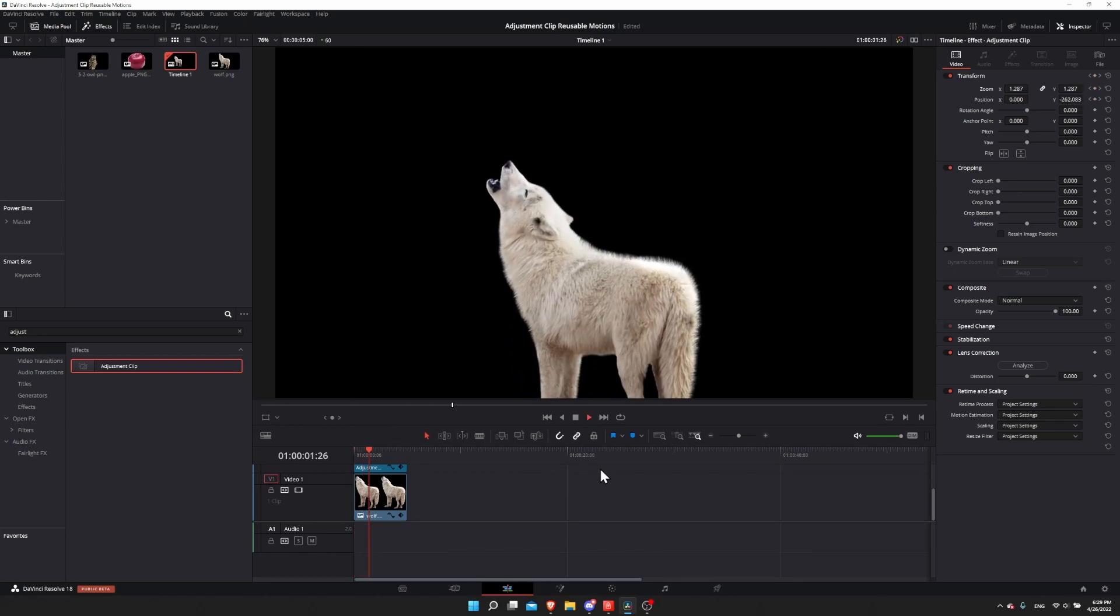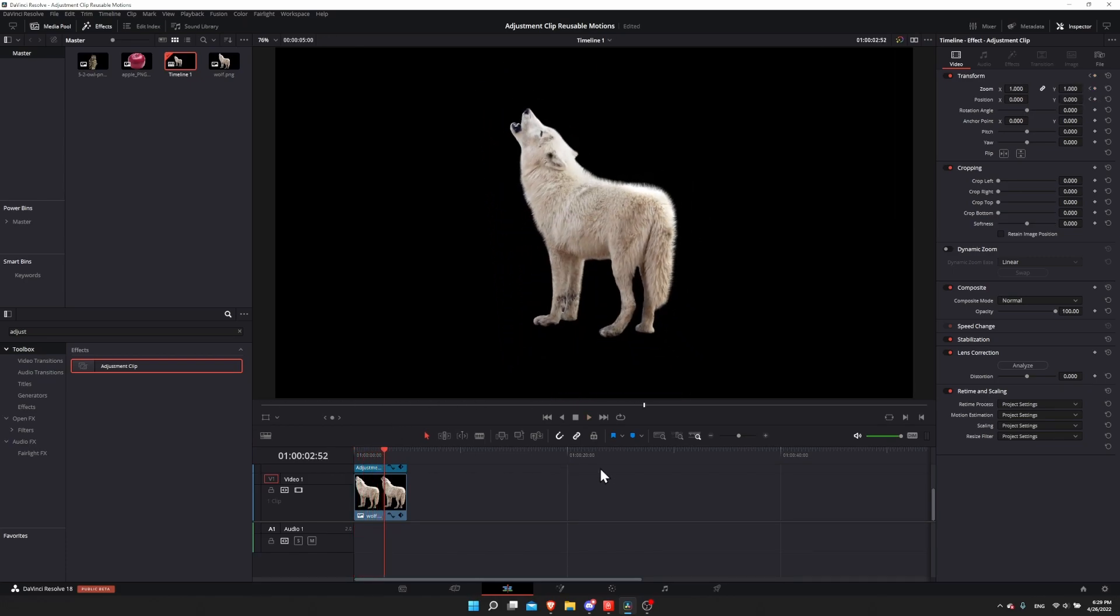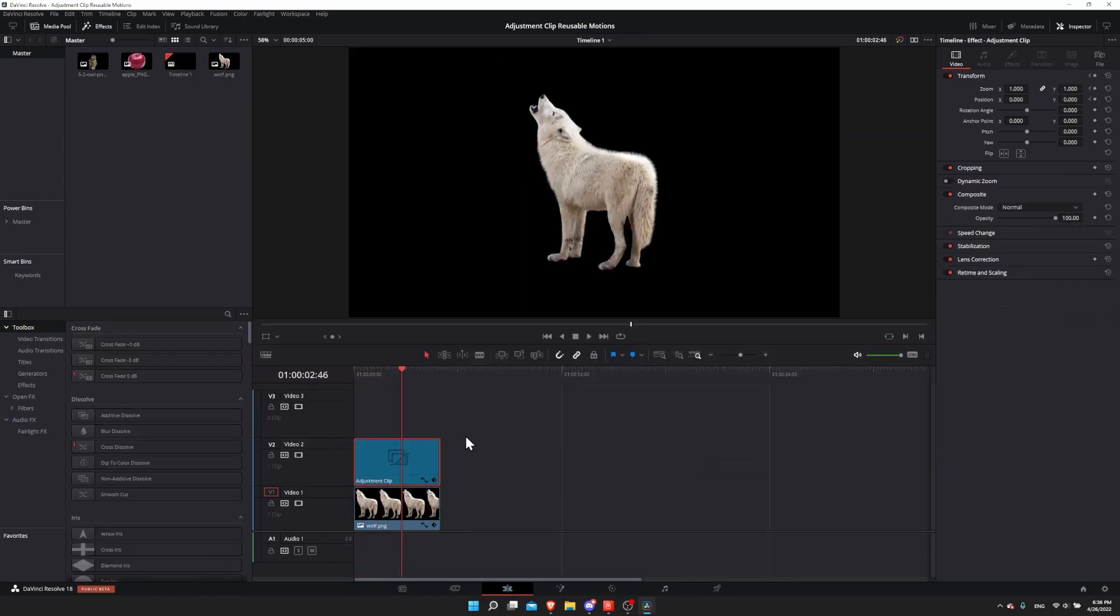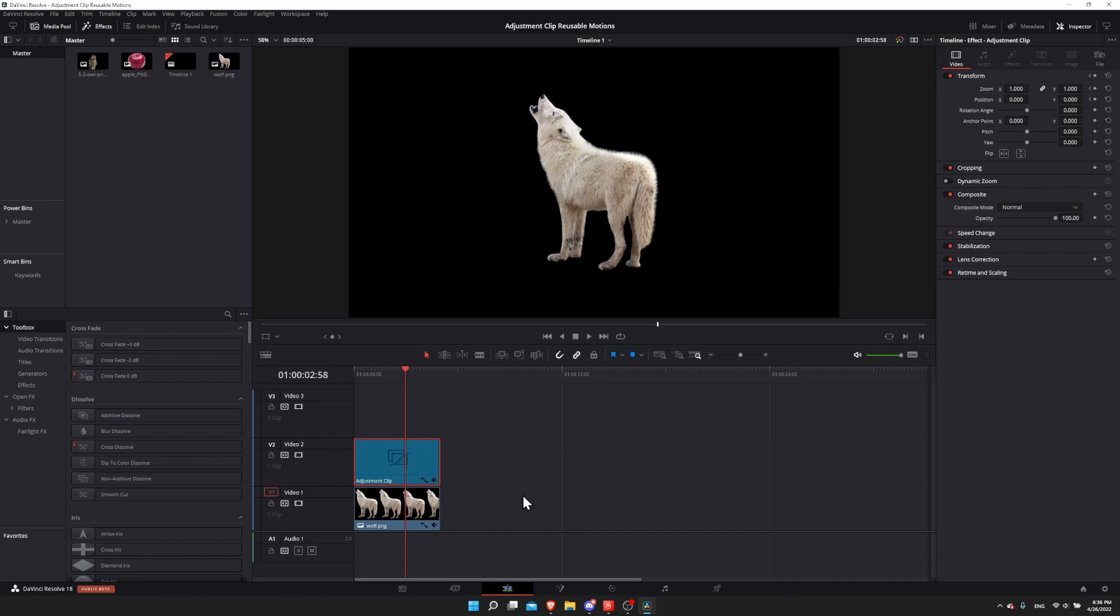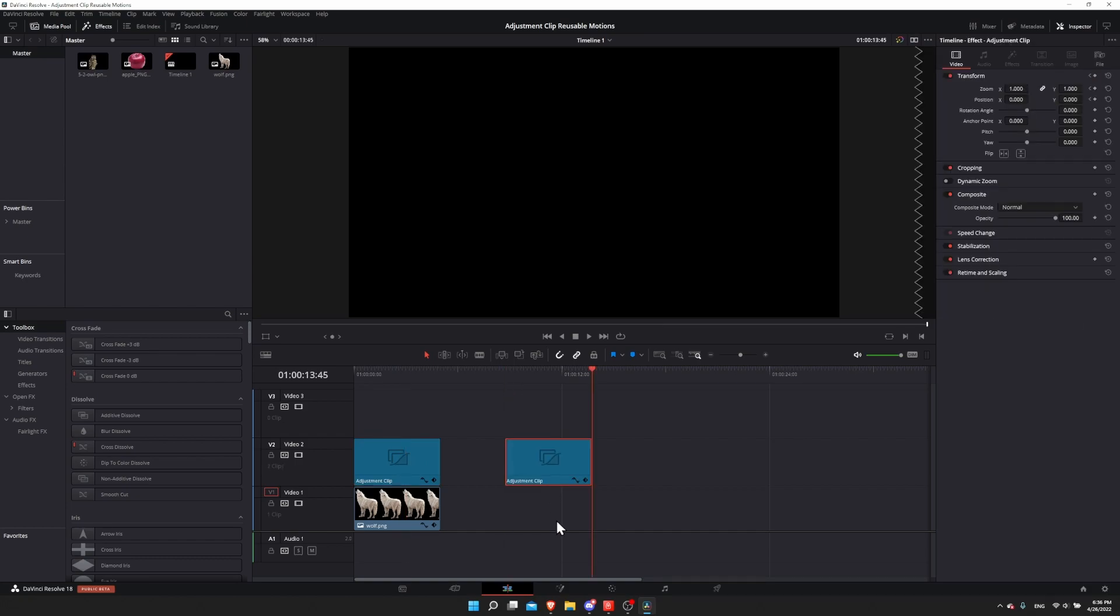There's our simple animation. The great thing now is that we can take this adjustment clip and apply it to any other clip on the timeline. If I take this adjustment clip, ctrl+c, and go over here and paste it in, ctrl+v, then we have those same adjustment clip settings over here.